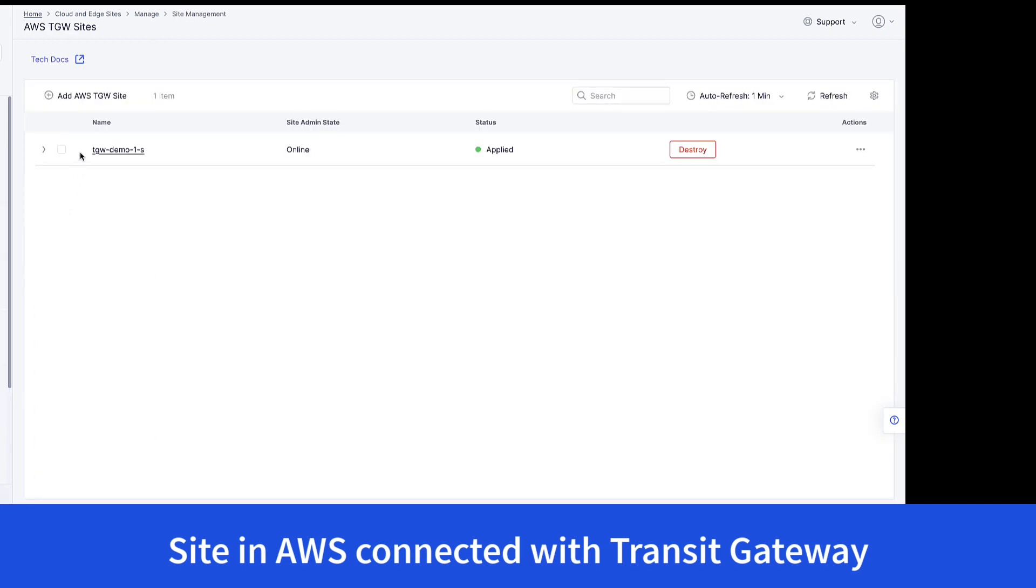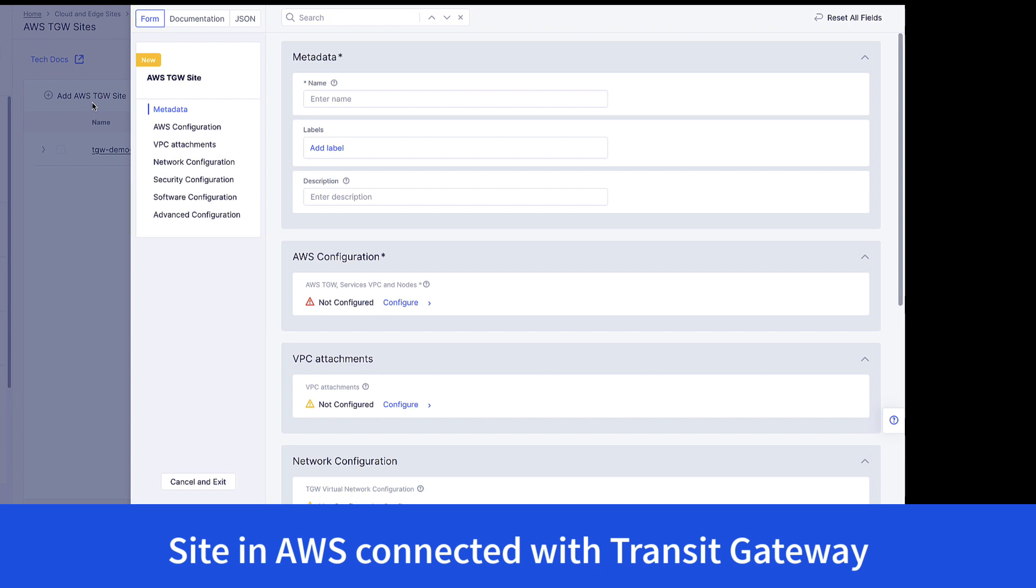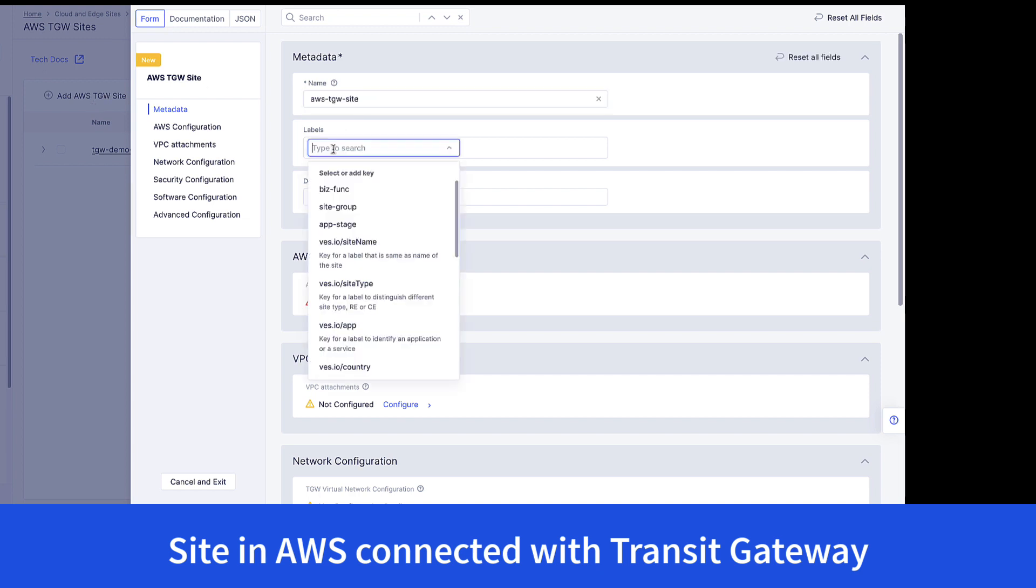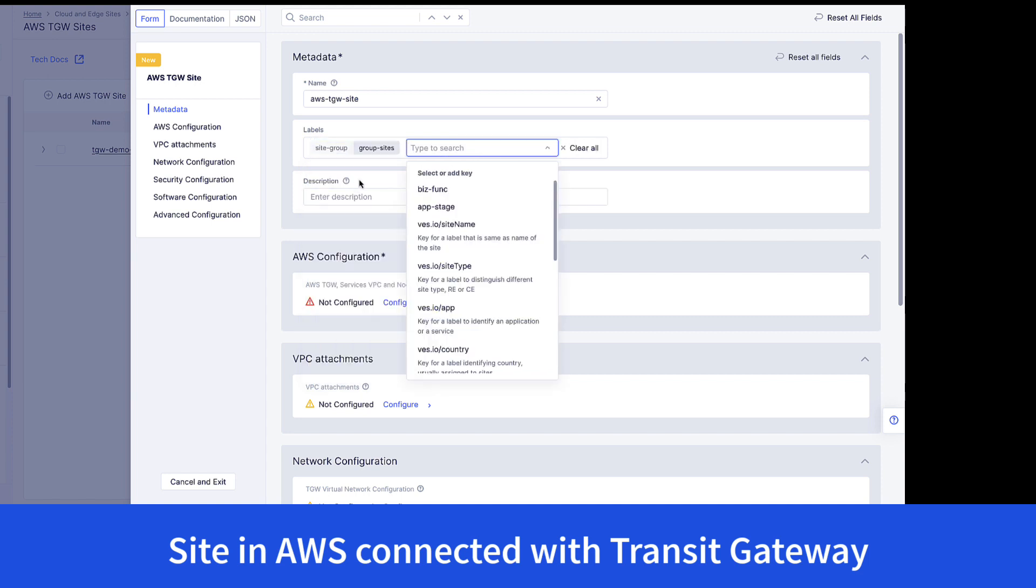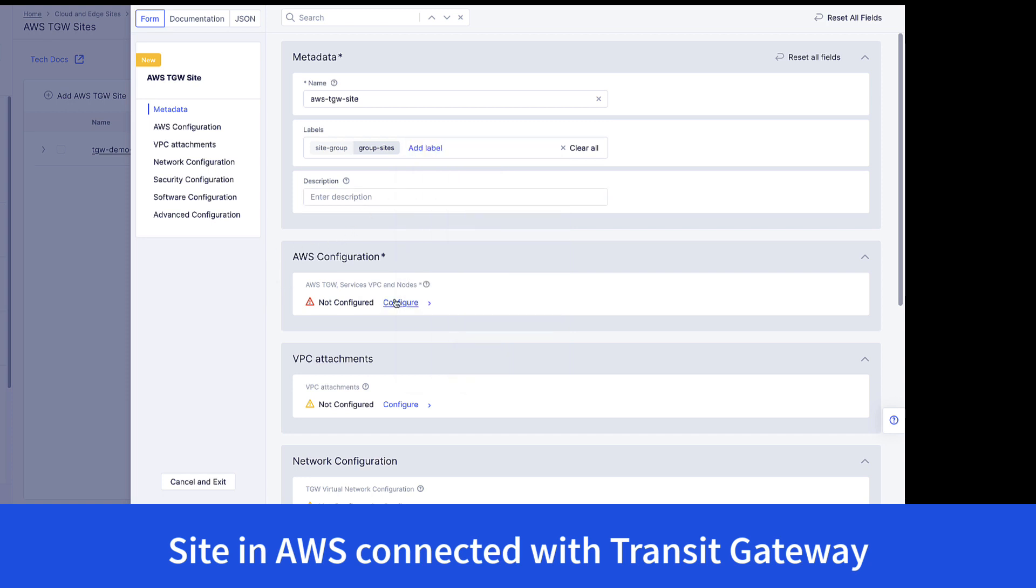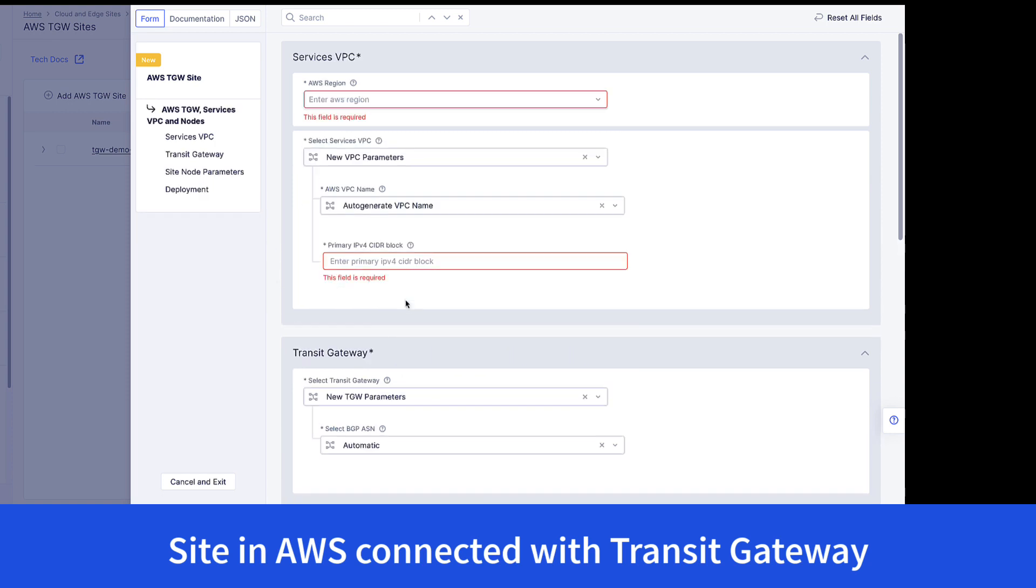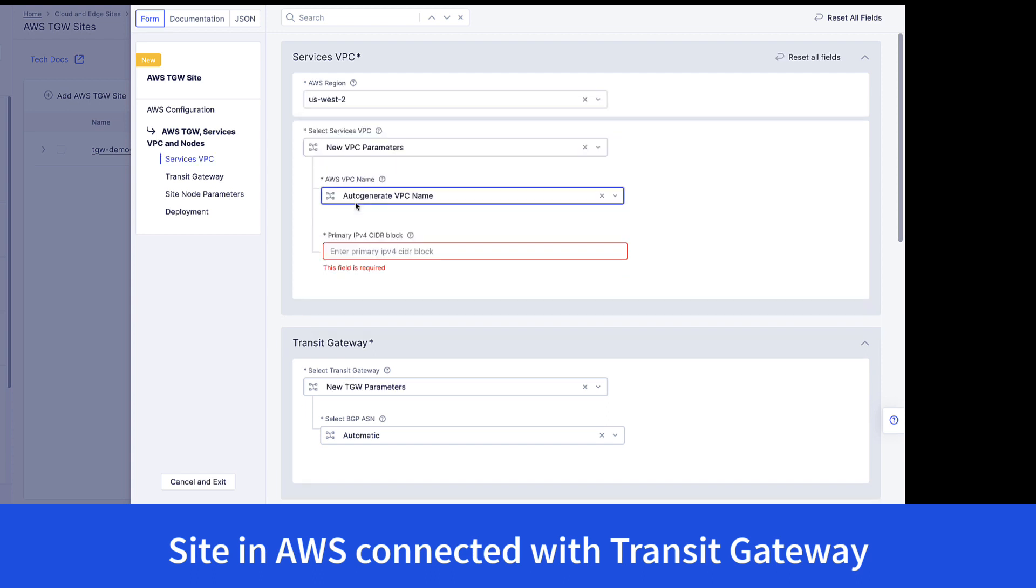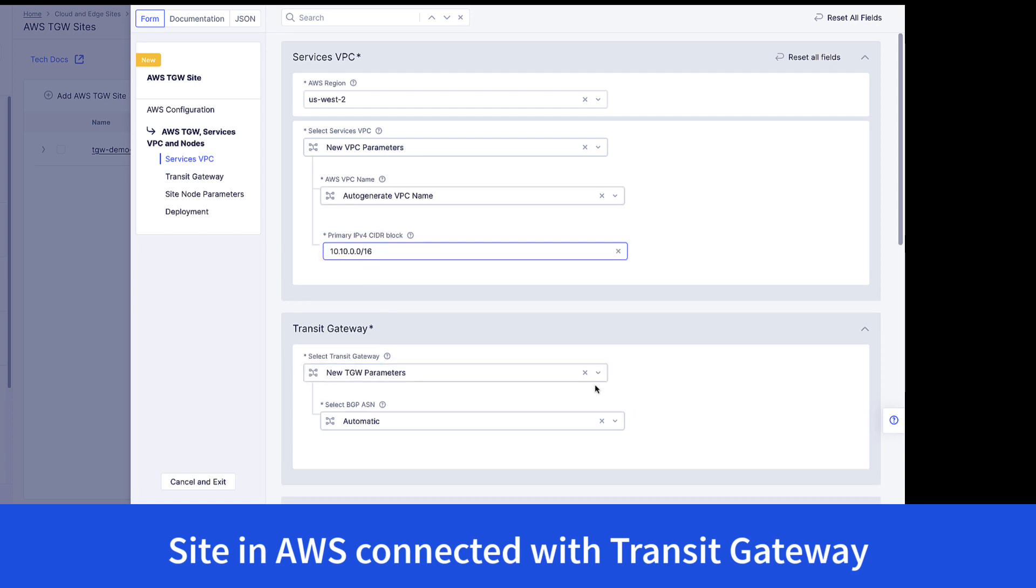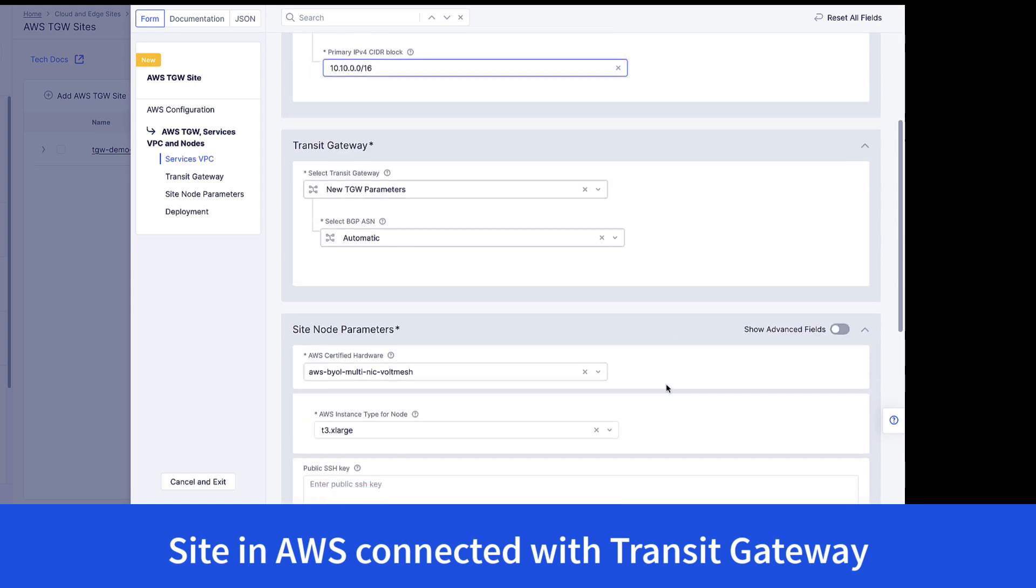Next, we'll be deploying the site with a label to associate the site with the global network. So here, we'll give the site a name. And importantly, we're giving this a label. This label determines what sites belong to the site mesh group in order to participate in the global network. Choose the site region. We're going to choose creating a new VPC here. You could also use an existing VPC. We're going to use a new transit gateway.